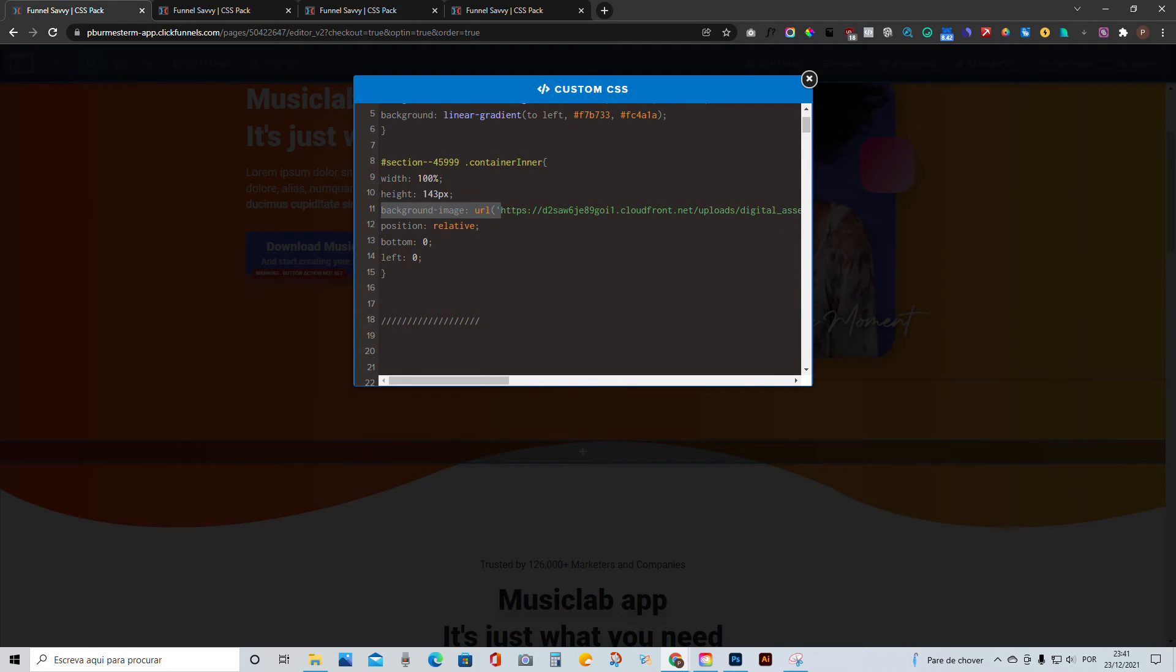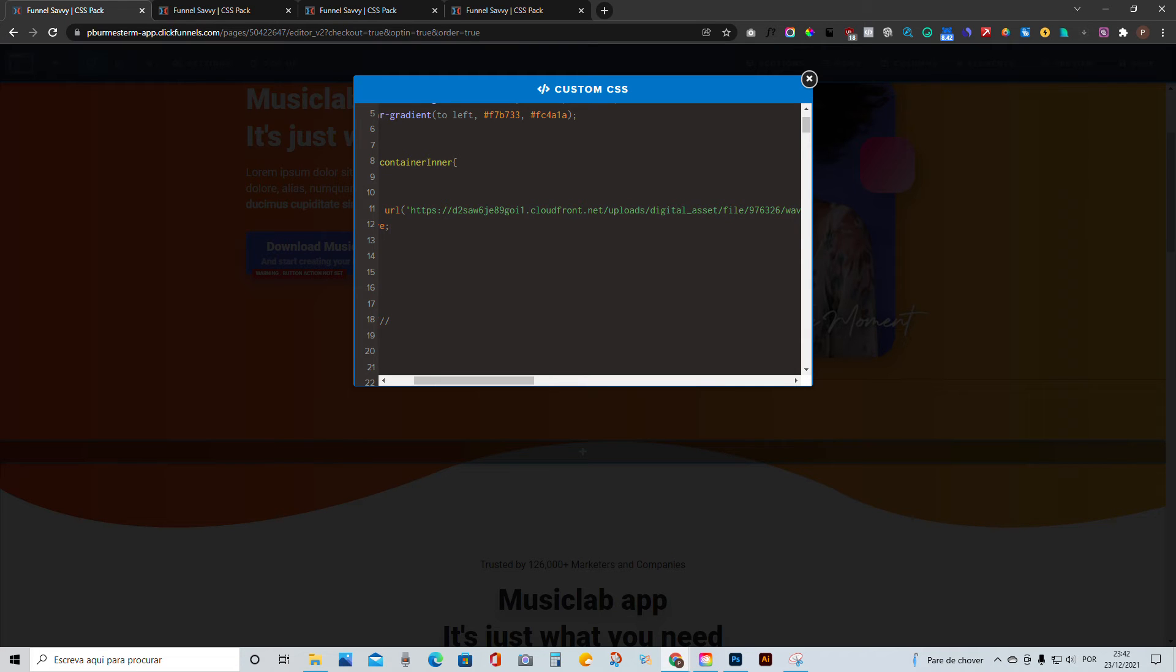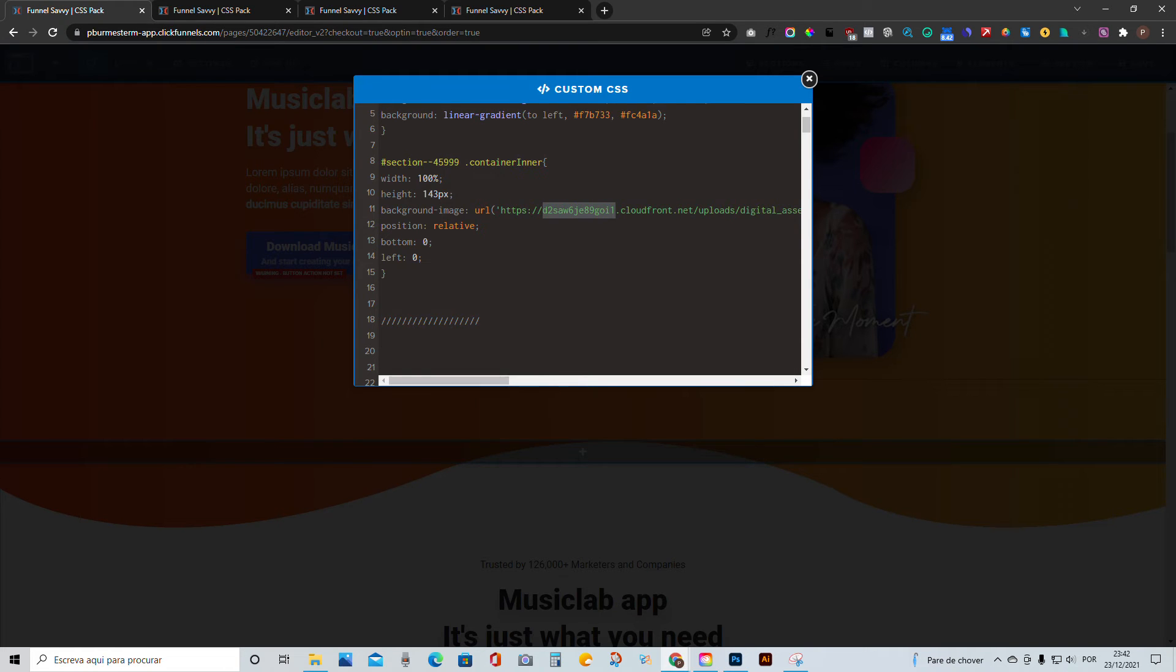Now the very next thing is we are going to add a background image URL. So for this, you want to create an image .png, for example, or SVG, and you want to upload it somewhere. In this case, I have uploaded in my own ClickFunnels account in the digital assets. You can do that trick as well. And then just grab the link and paste it as the background image URL.